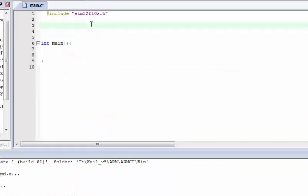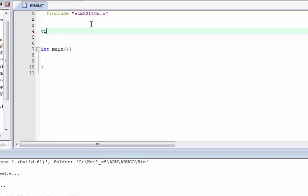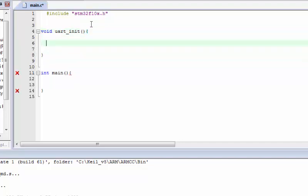Let's move on to Keil and write a function to initialize the USART. I'm going to name this function uart_init(). As I mentioned in the first lecture, every peripheral in the STM32 requires you to enable the clock for that peripheral, so we need to enable the clock for the UART as well.